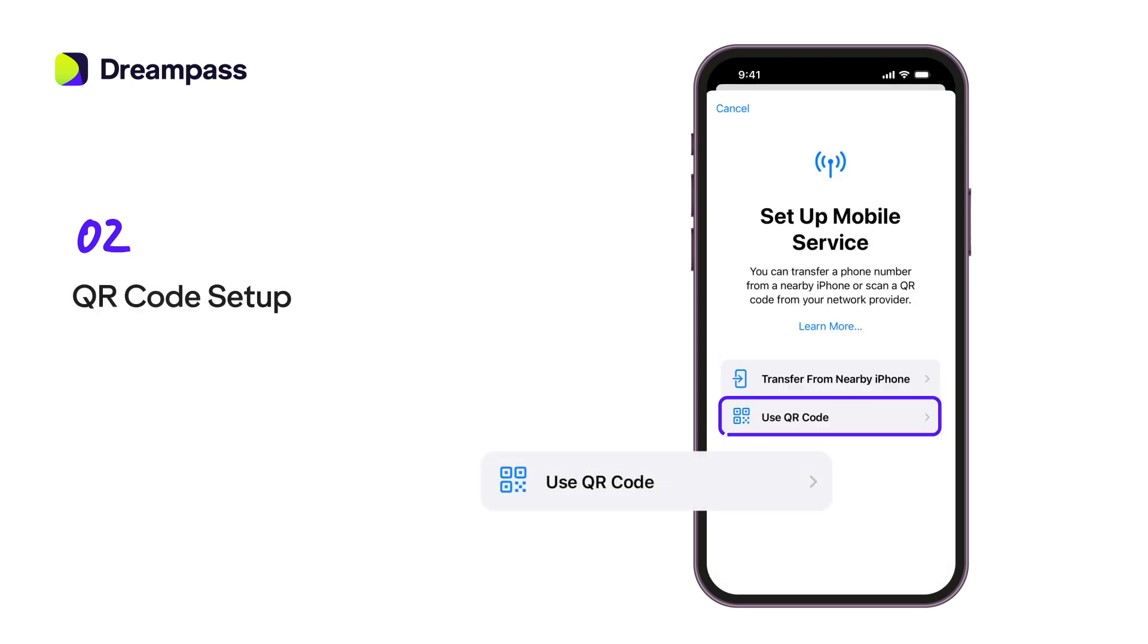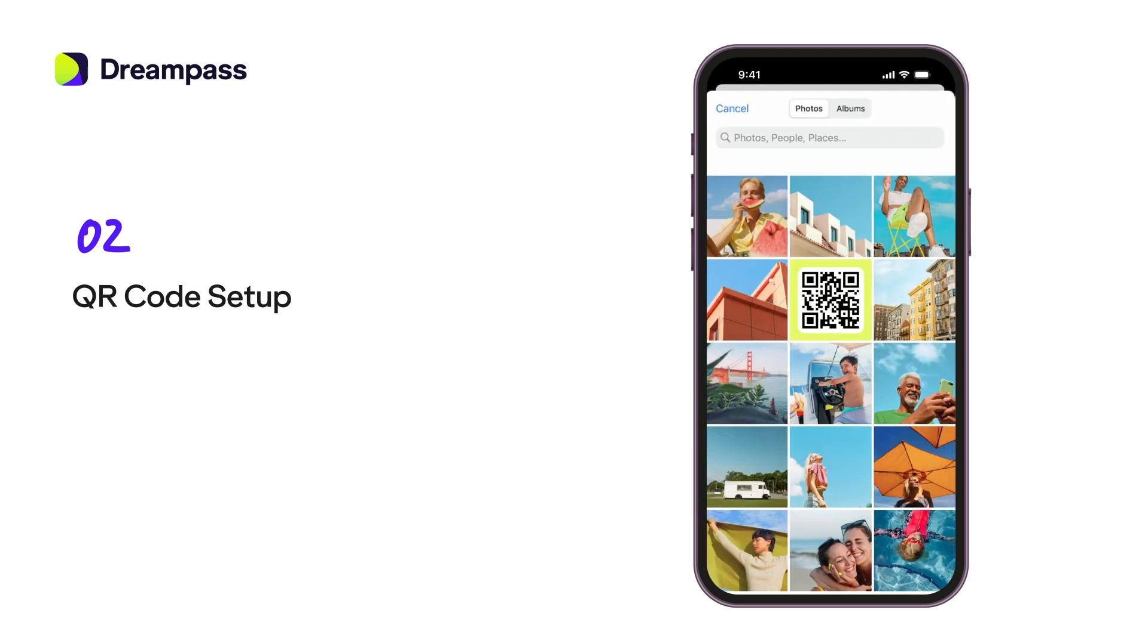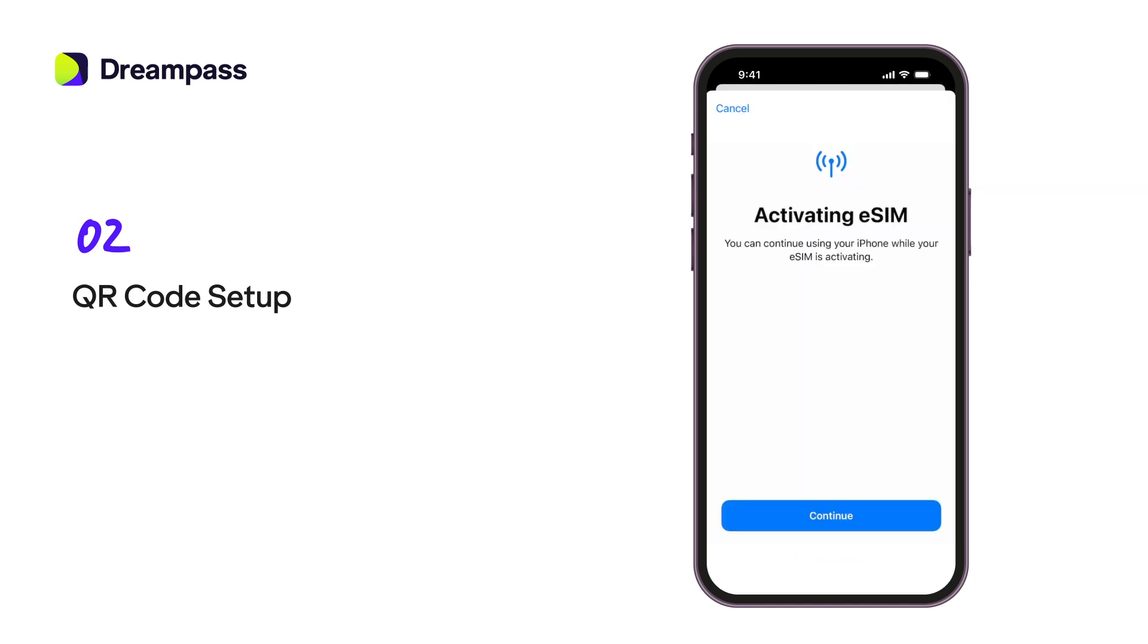Or use the QR code if automatic setup isn't available. Tap Open Files or Open Photos right from the eSIM Setup screen to locate your code. Follow the on-screen instructions to complete the activation.